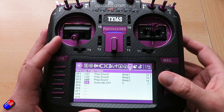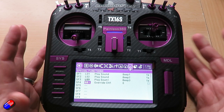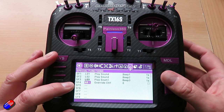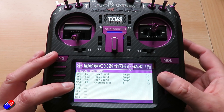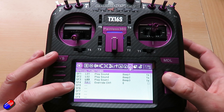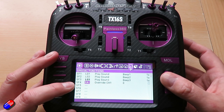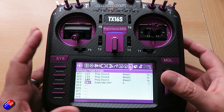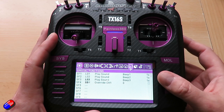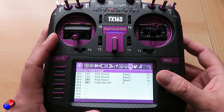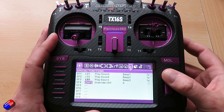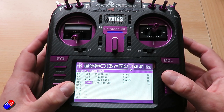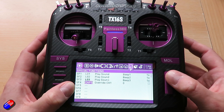Now there's another really cute function here as well. Wherever in the menus you can choose a particular position of the switch — for example, here we can have switch A in the forward, mid, or rearward position. You can do exactly the same thing with your six position switch. If we zoom through here, you'll eventually find the six position switch: position one, two, three, four, and five.